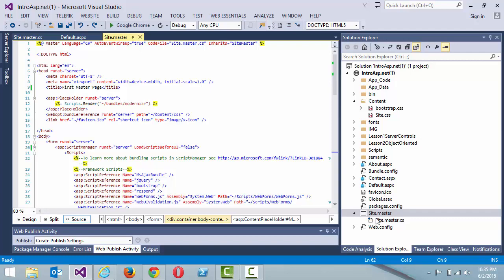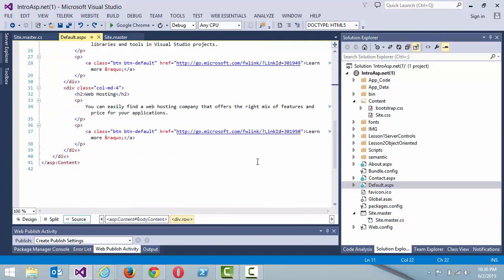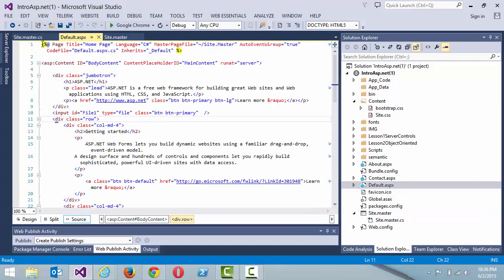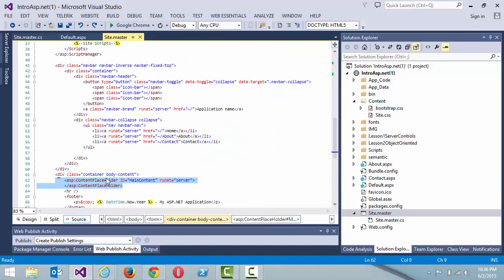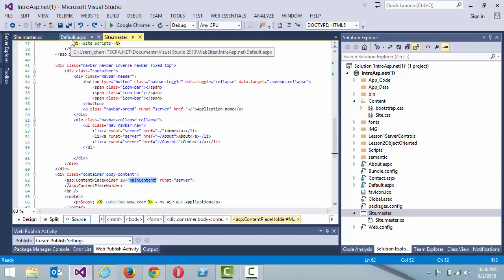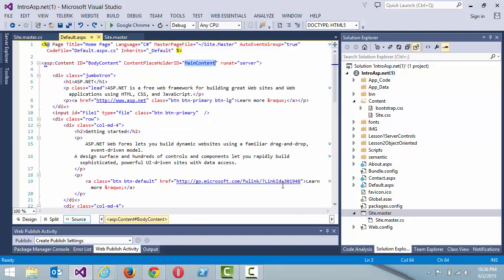If we go to a page that inherits from it — let's say default.aspx — you can see in the directive you have the title 'Home Page C#' and the master page is site.master. The ASPX page inherits from site.master, and the ASP content placeholder that it inherits from has the ID 'main content.' If you go back to site.master, the content placeholder ID is 'main.' These must match between the site master page and the ASPX page that inherits from it.